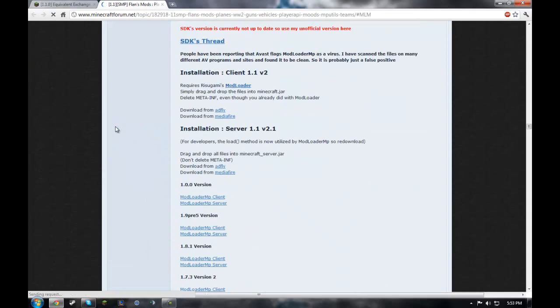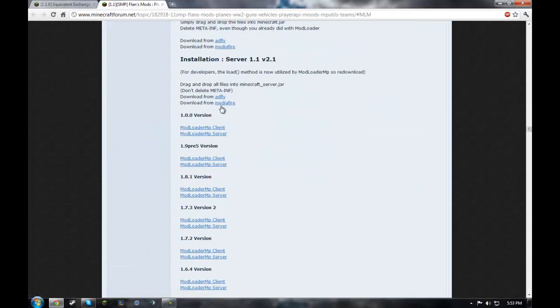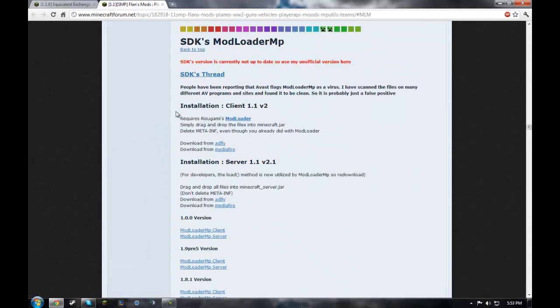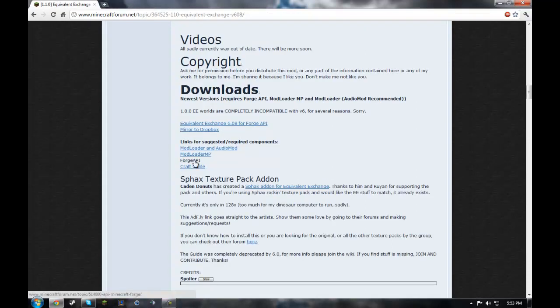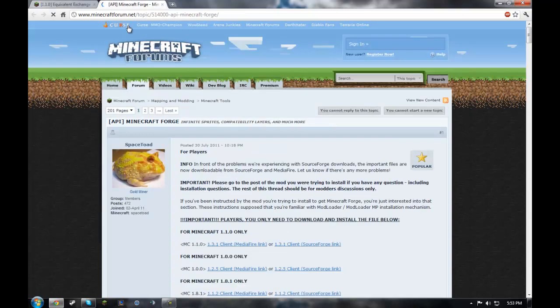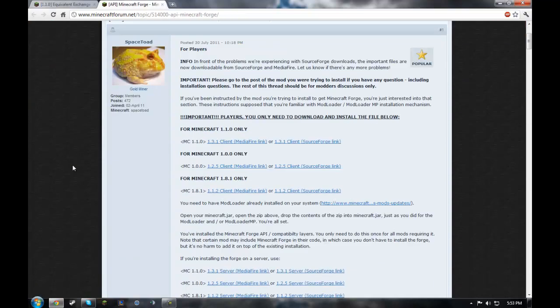Mod Loader MP, it's gonna take you here. So download AdFly or from MediaFire. Whatever floats your boat.